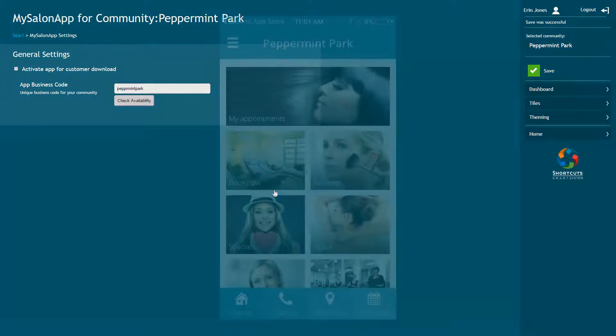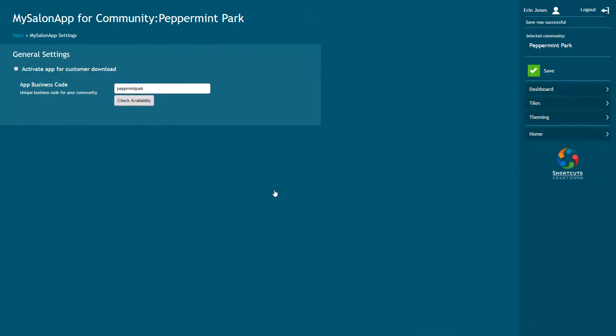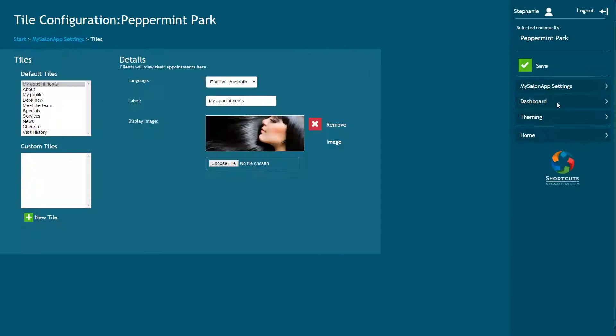When your client opens the app, they'll see a series of tiles on the dashboard. To access your tiles, select Tiles. There is a range of default tiles available for you to use. Click on a tile name to view details about that tile.